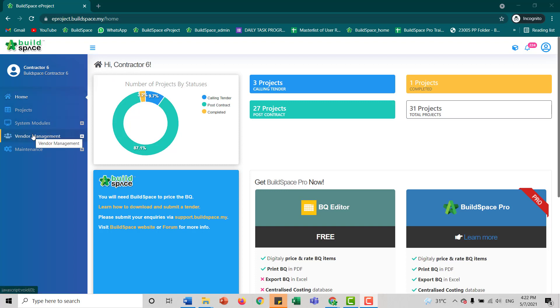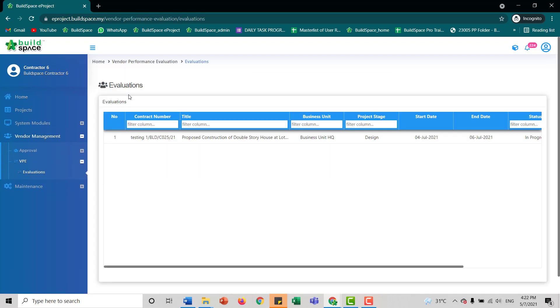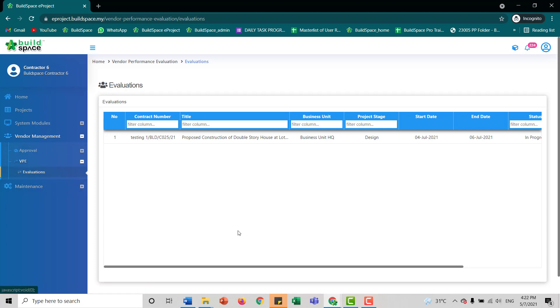You'll still be using vendor management. Click VPE and evaluations. If you are from the client side, that's going to be a longer list, but it'll still be under VPE and evaluation.